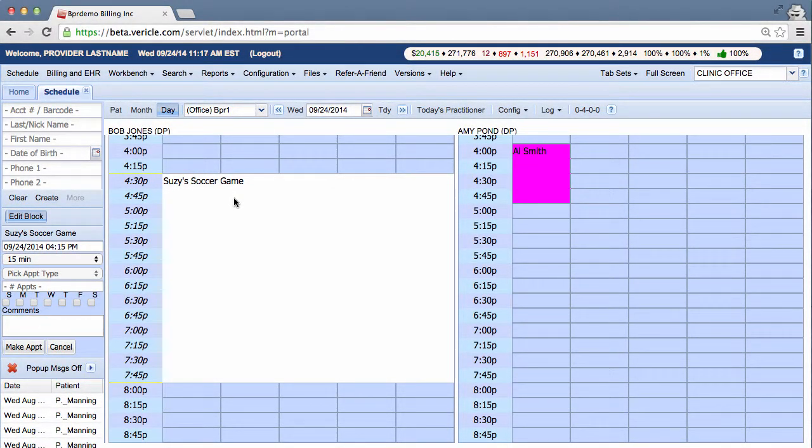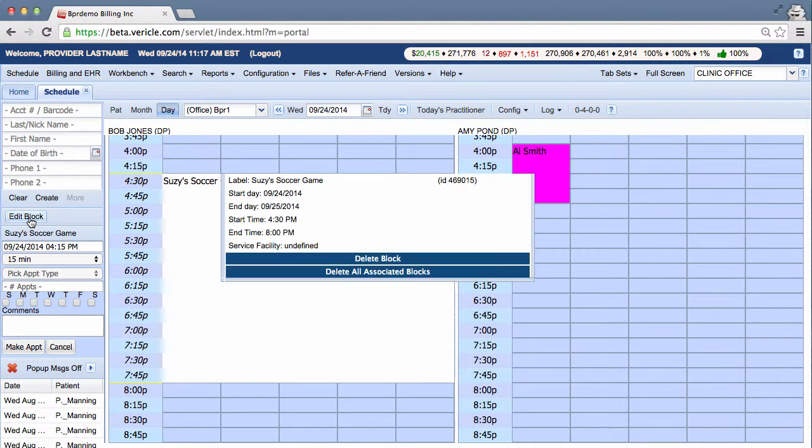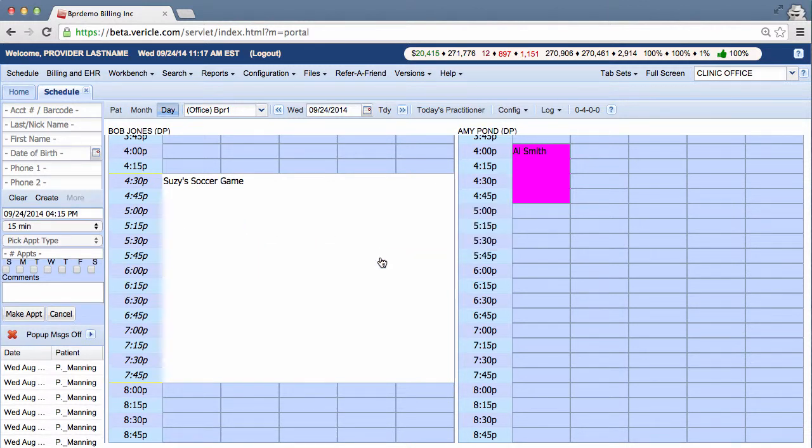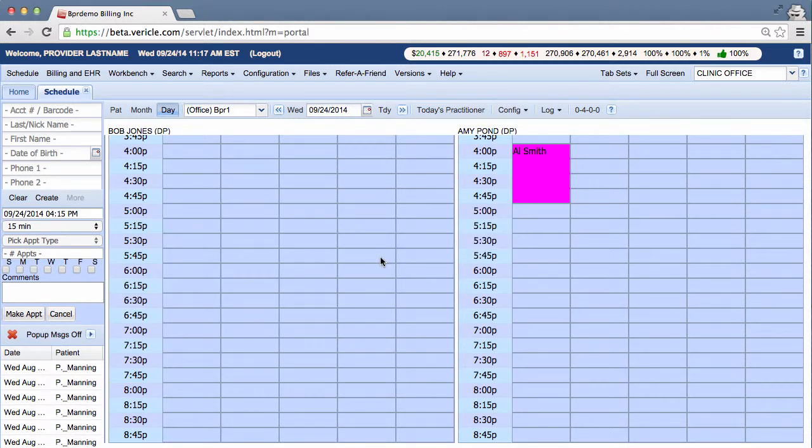Now let's say for whatever reason I had to delete the off-block. I would select the block in the day schedule. Then I go to edit block and delete block. It would be gone.